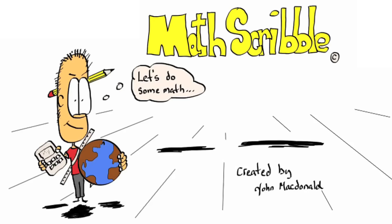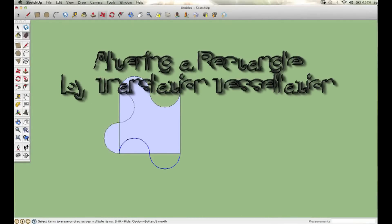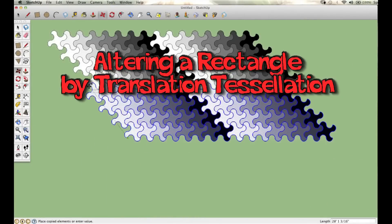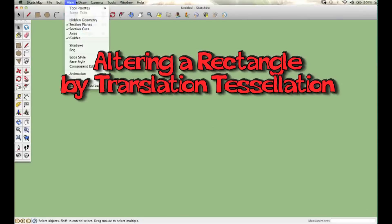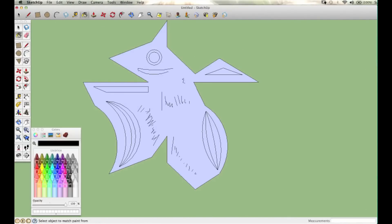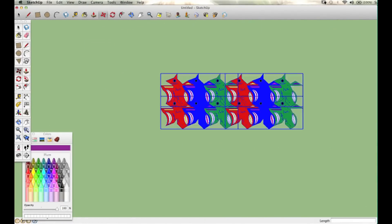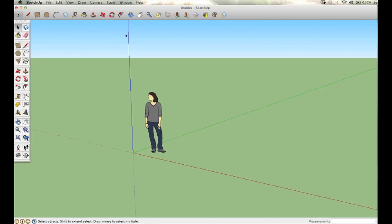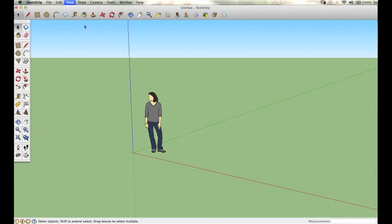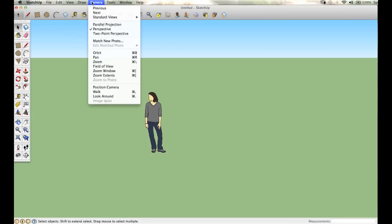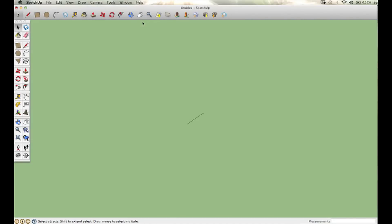In this video, we're going to be doing a tessellation by altering the sides by translation of a rectangle using Google SketchUp. We need to set up our canvas by getting rid of the axis and setting a parallel projection and a top view.